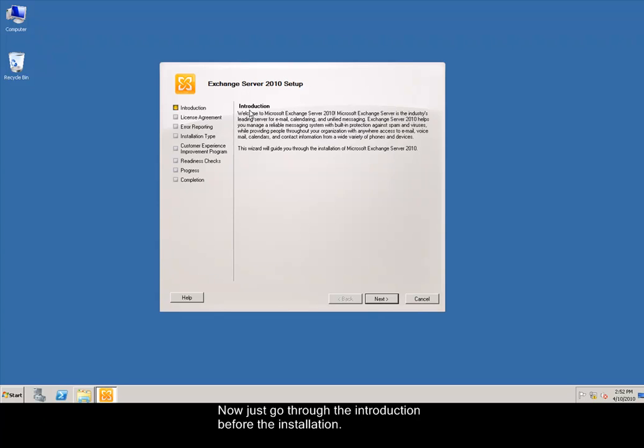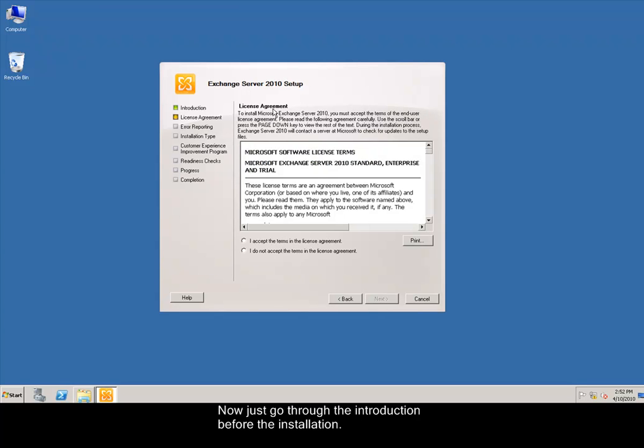Now, just go through the introduction before the installation. Then, accept the license agreement.